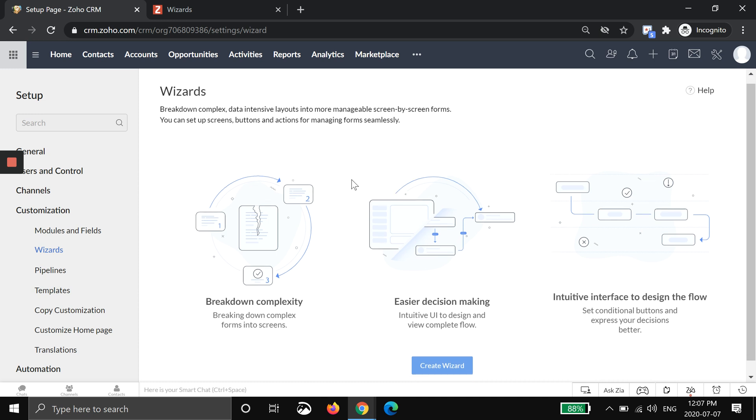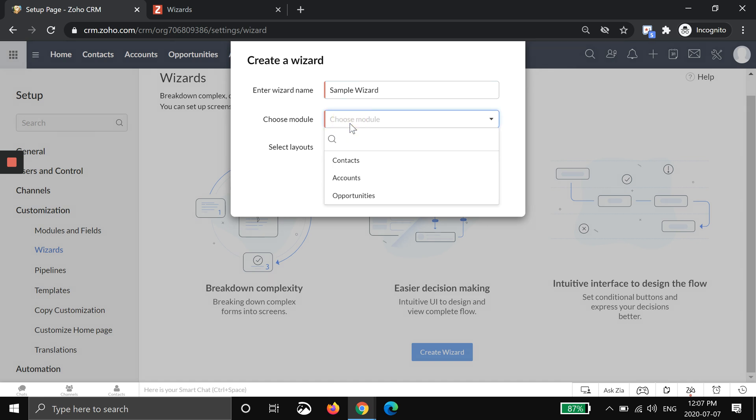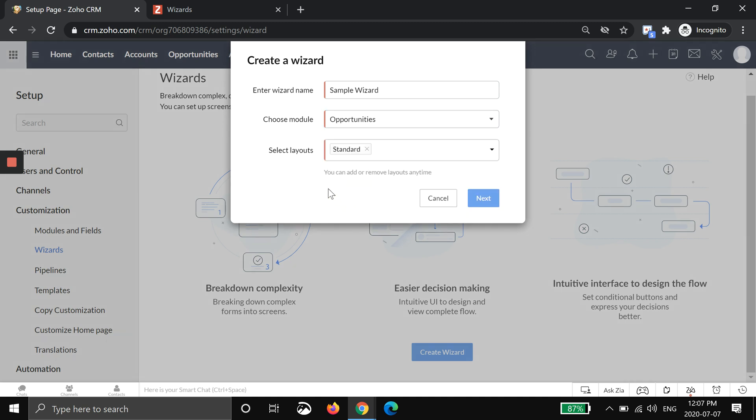I'm going to go ahead and hit create wizard. You have to name it something, so I'm going to call it sample wizard because it's just for this demo. You can name it whatever you'd like. You then have to choose the module. I'm going to choose opportunities, and I think opportunities will be the most common module that people use, but you can choose contacts, accounts, leads as you just saw.